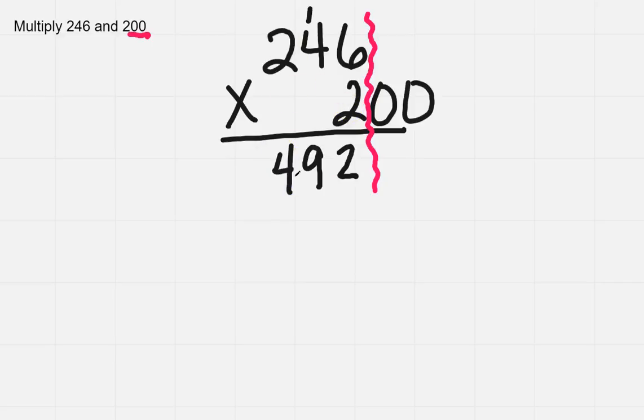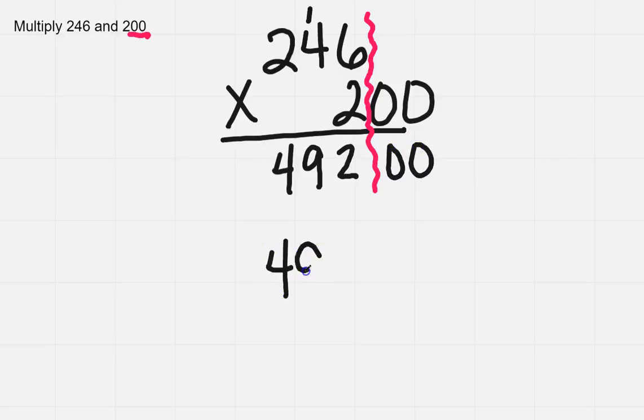Now, what I need to do is I need to bring those zeros down on the right. So the actual answer is going to be 49,200.